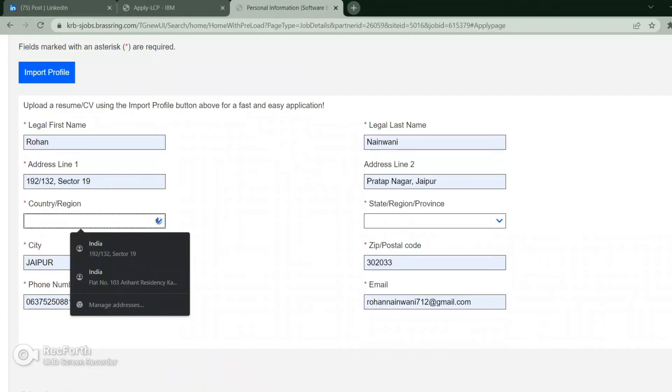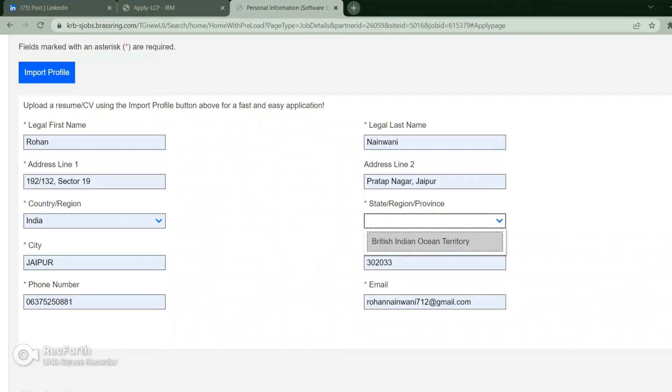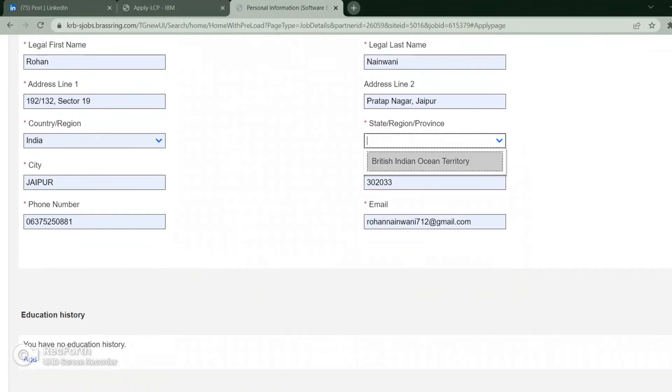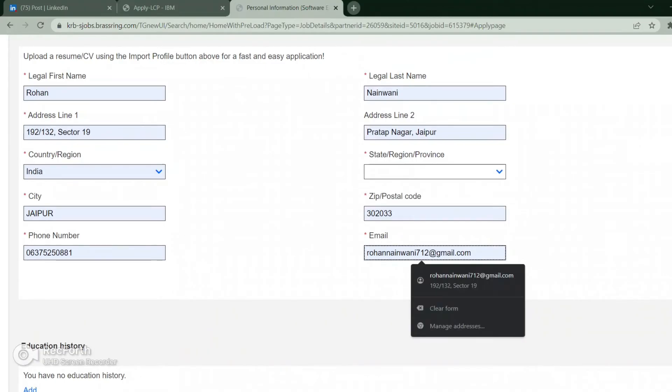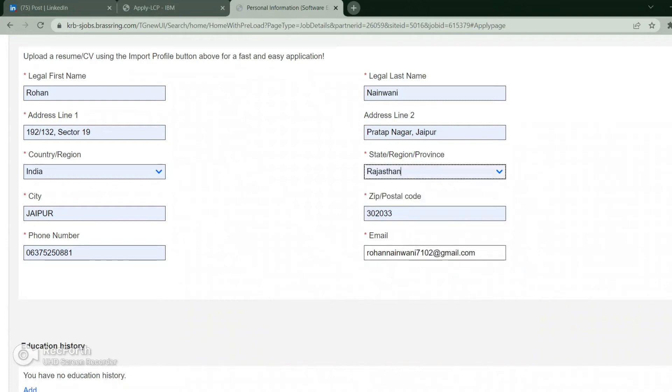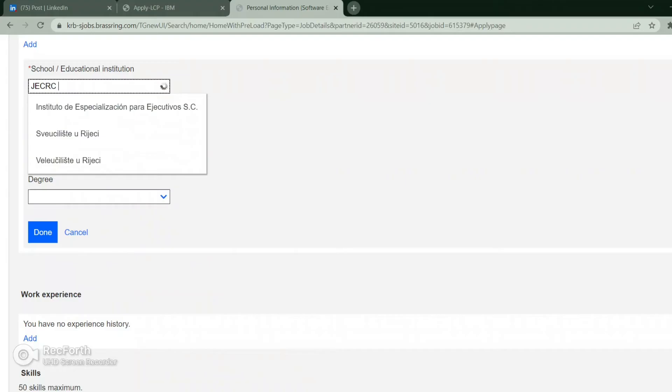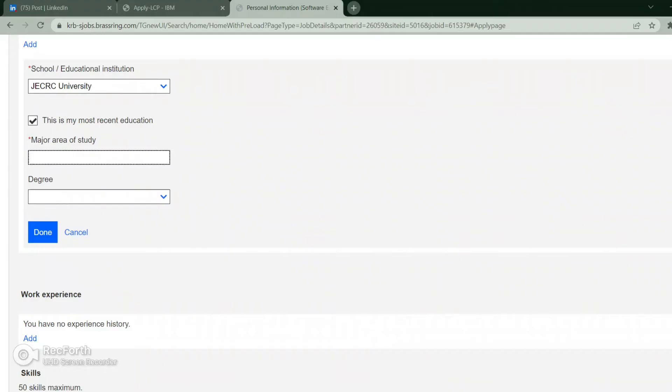Let's select India here. Let's do it. Scroll down, add your education now. This is my latest, just click on that. Enter your field.